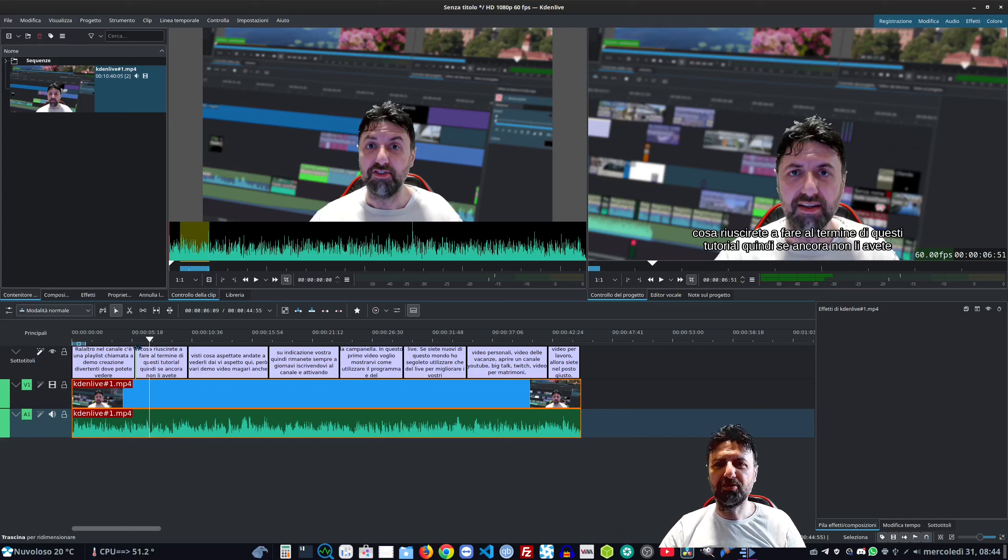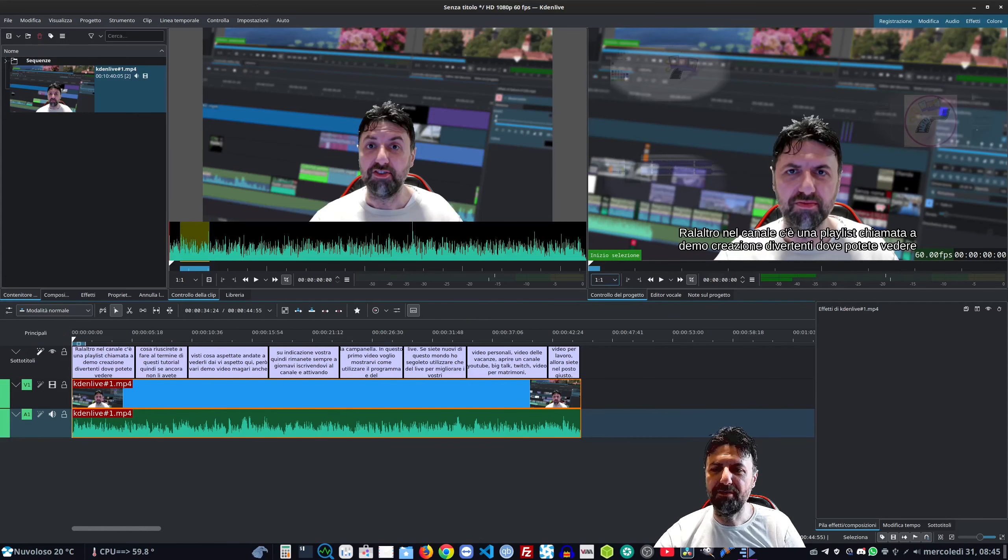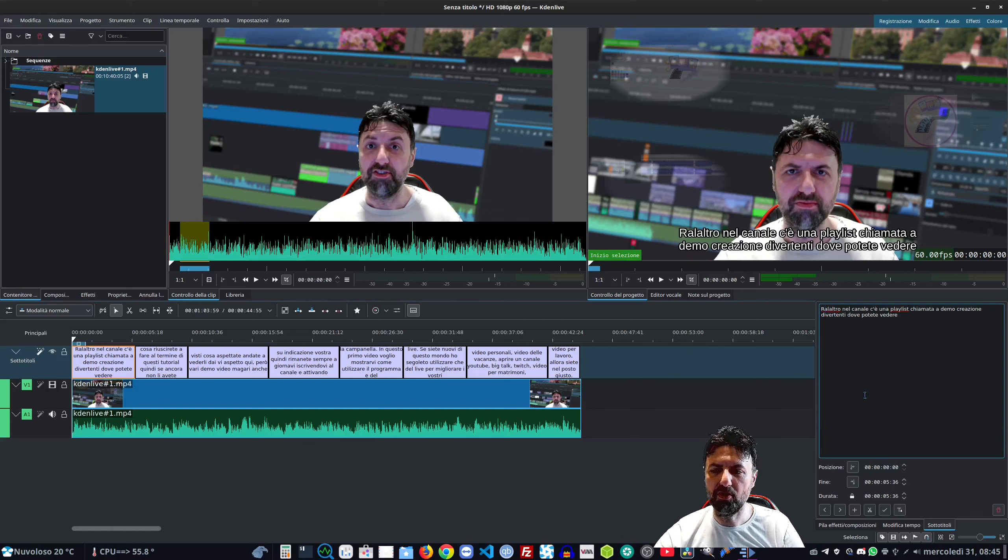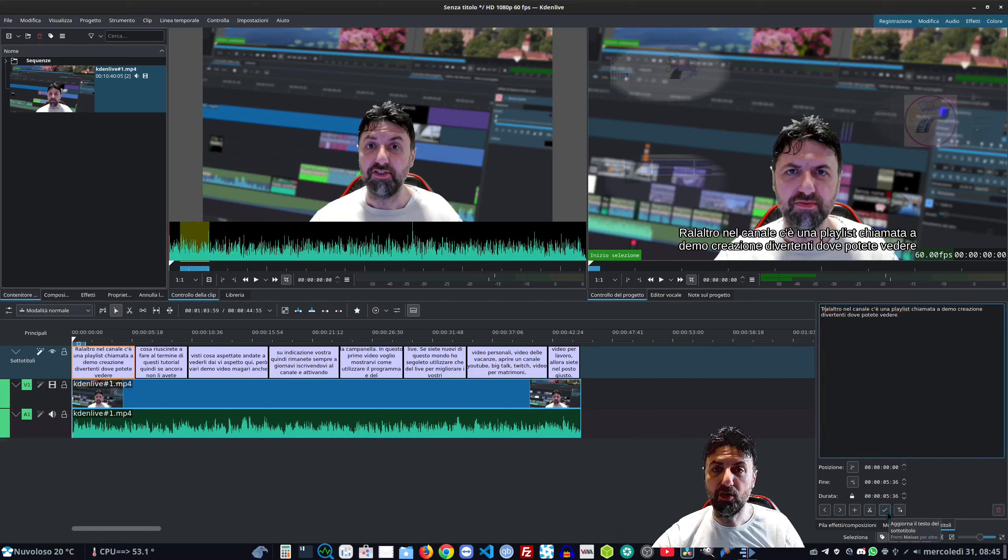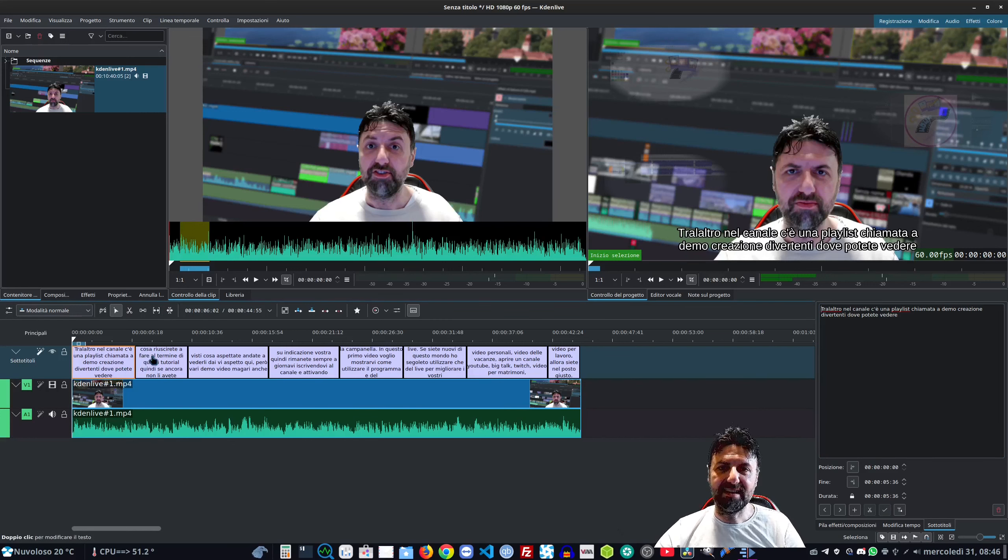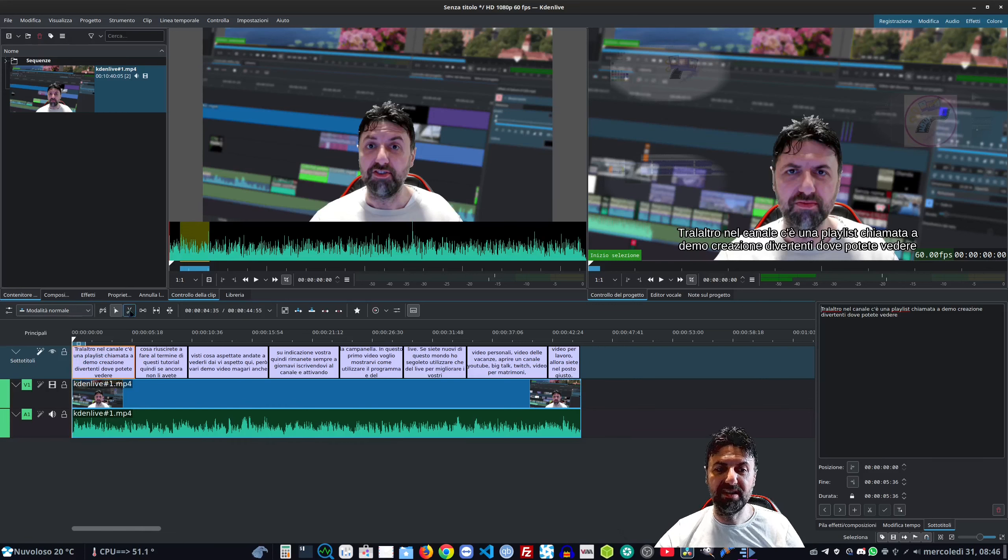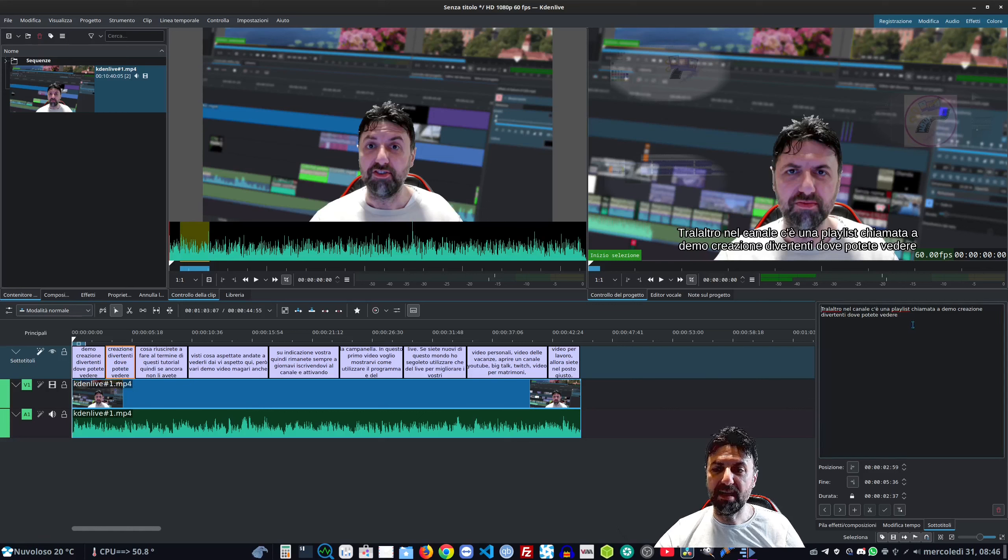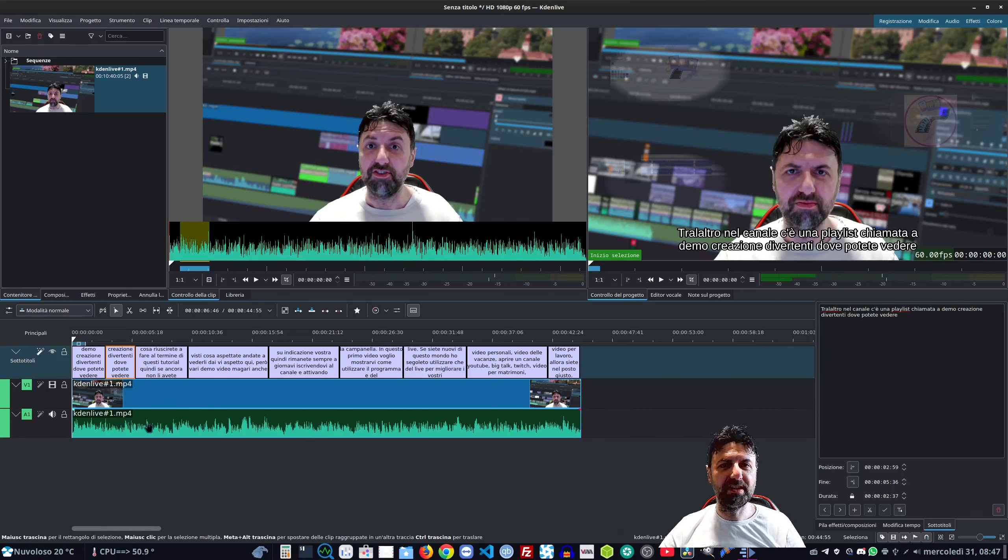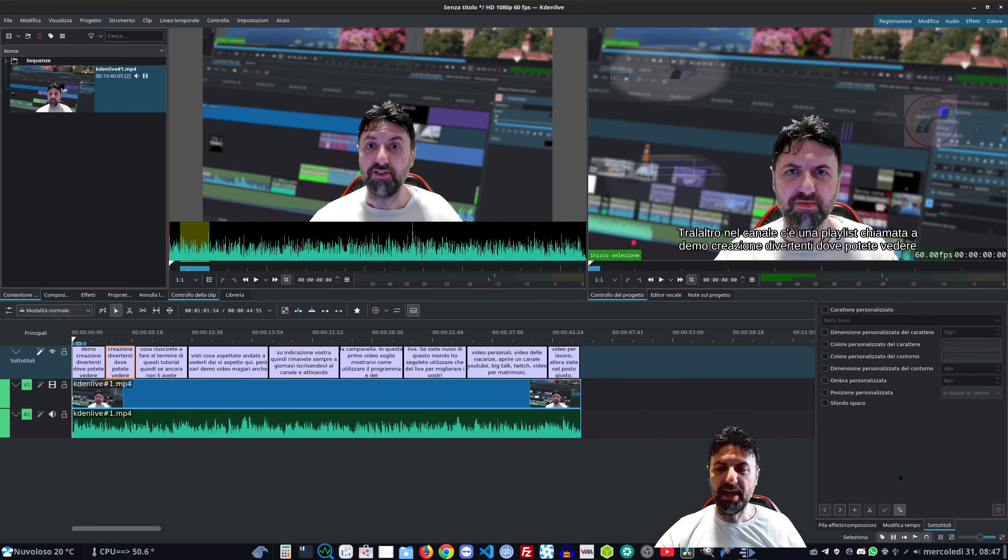Ed eccolo qui, ha fatto tutto il lavoro per noi. Questo ci facilita di un bel po'. Facciamo chiudi. Ovviamente non sarà preciso al 100% quindi dobbiamo comunque revisionarlo e controllare che abbia scritto giusto. Non è affatto male. Andiamo a selezionare questo sottotitolo e andiamo a correggerlo. Con la spunta lo confermiamo. Potete crearne degli altri in mezzo se volete, per esempio separarli o scriverli in modo diverso. Potete utilizzare anche lo strumento forbici e poi andare a cambiare il testo.